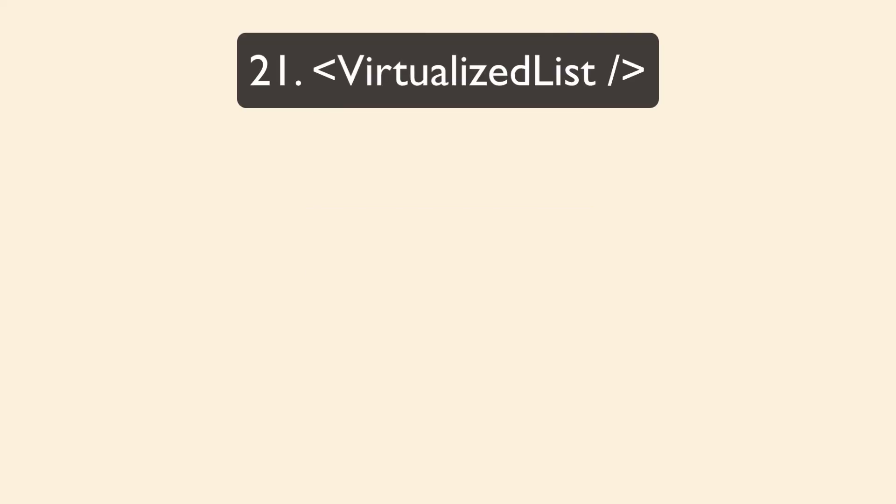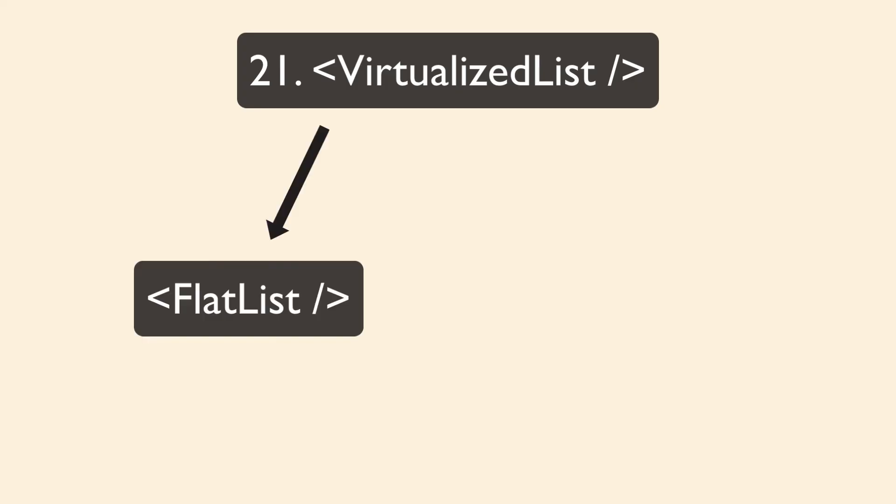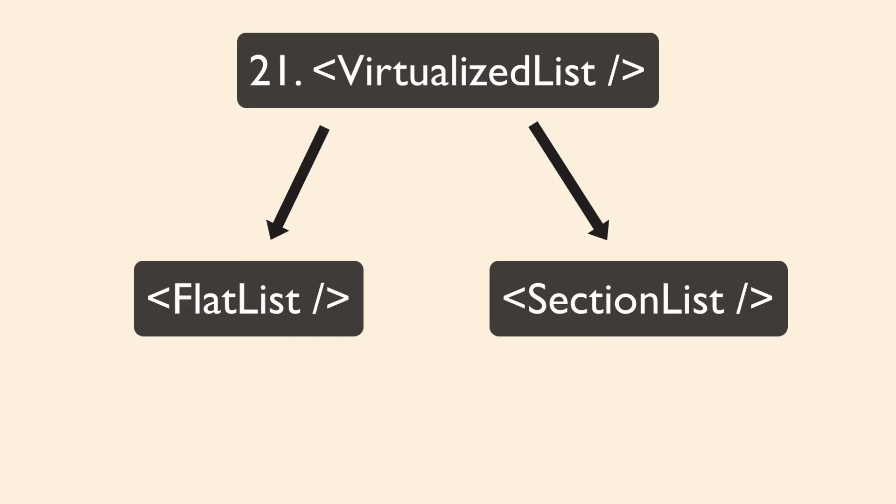And then we have virtualized lists. I don't think you'll ever use this directly. It's the base component for flat list and section list. Really, all you need to know is that virtualization just improves the performance and memory consumption.